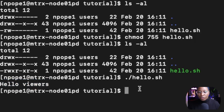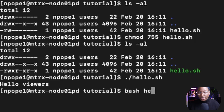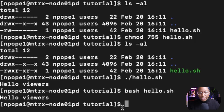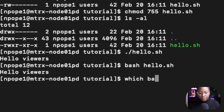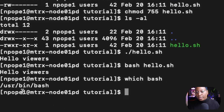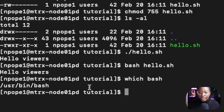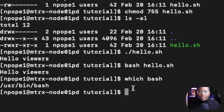Another way you can run your file is to say bash and the name of the text file — so bash hello.sh — and we get the same outcome. If you want to know exactly where your bash command is located, you can use the command which bash, and it will tell you that your bash is in /usr/bin/bash. So if you want to know where the bash file is for the shebang, you can use which bash to get the full path of bash inside of your system.